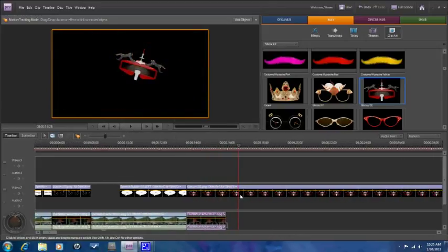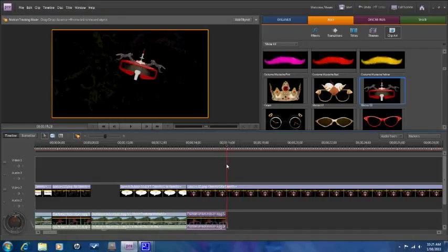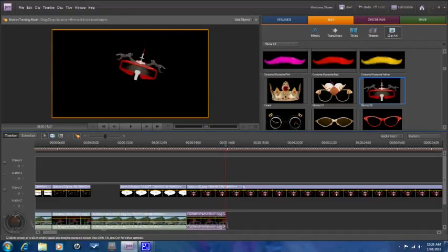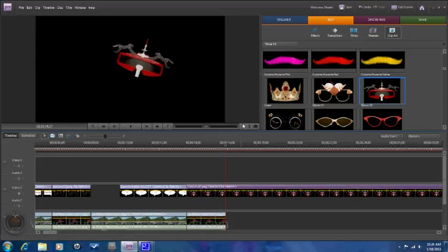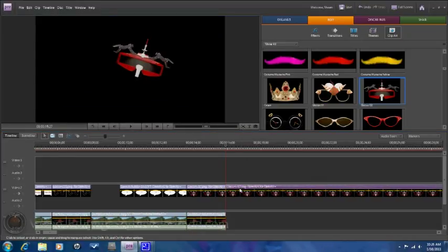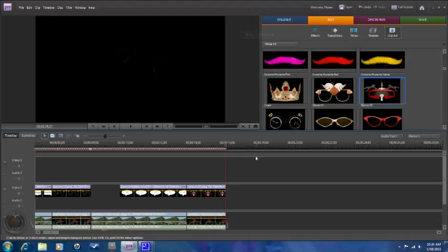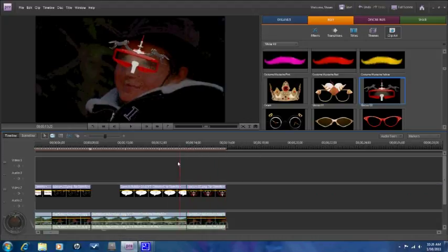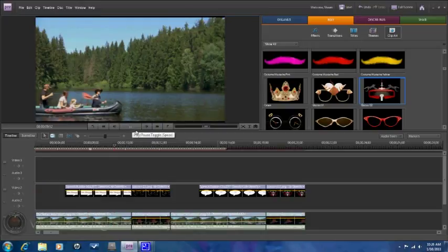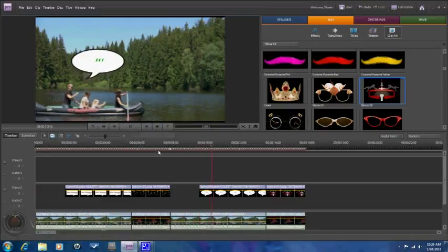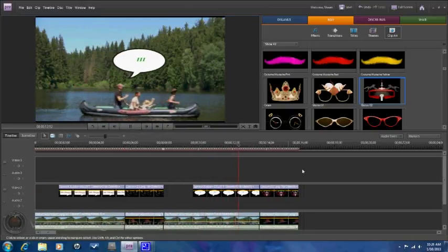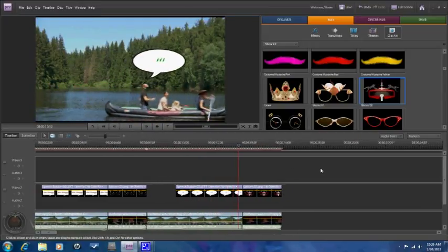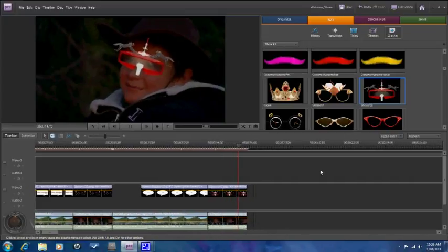Now this one usually makes it a little bit longer for some reason. So I'll go ahead and split the clip and delete what I don't need off the end. And now, if I play back, you can see the motion tracking of the clip art and of the glasses on the little boy's head.